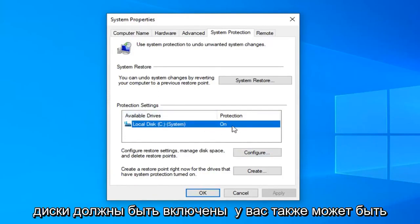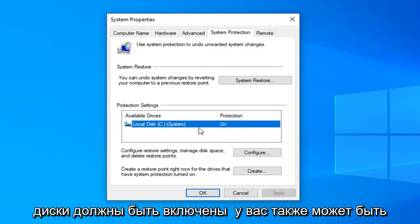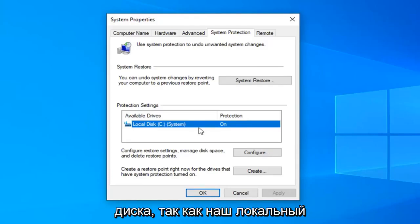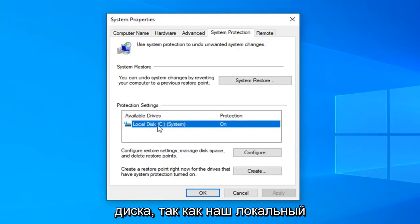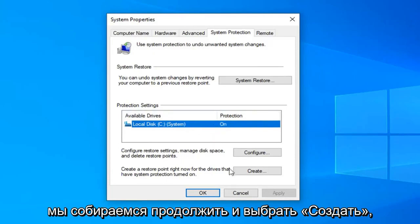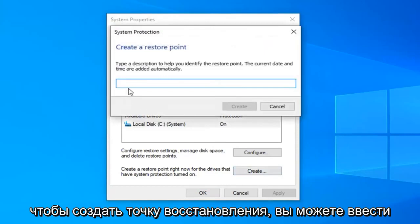So the system drive should be on. You might have a backup drive as well. You might want to consider turning protection on for that drive as well. Since our local drive, the C drive is turned on and that's what we're concerned with in today's tutorial, we're going to go ahead and select create.